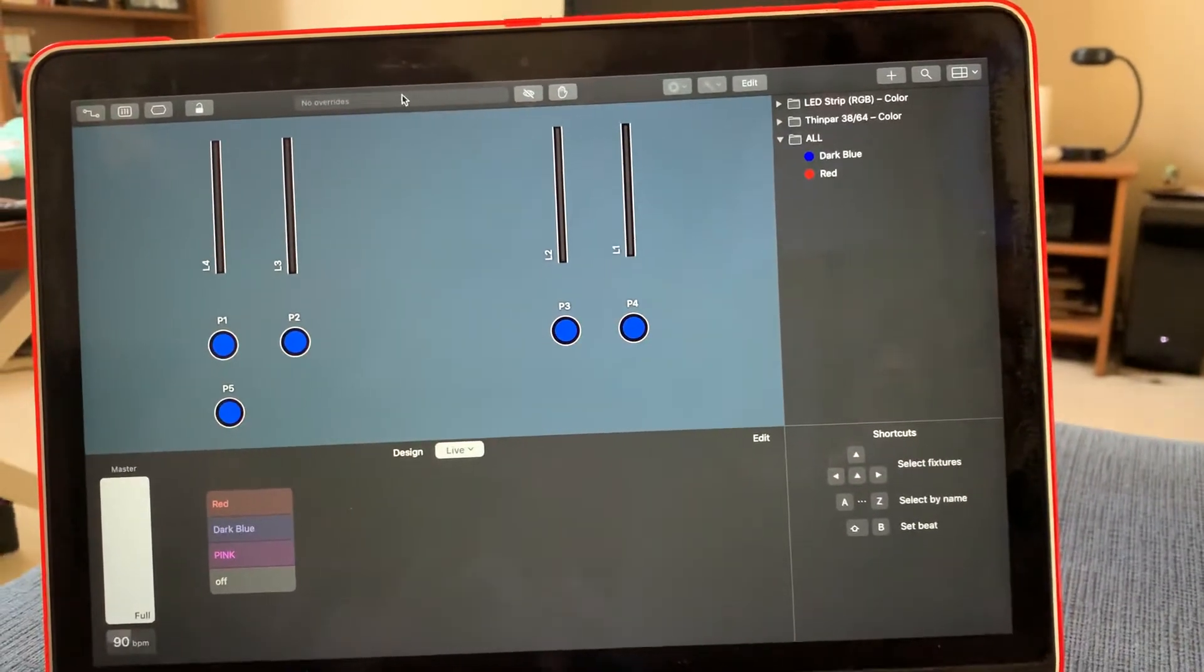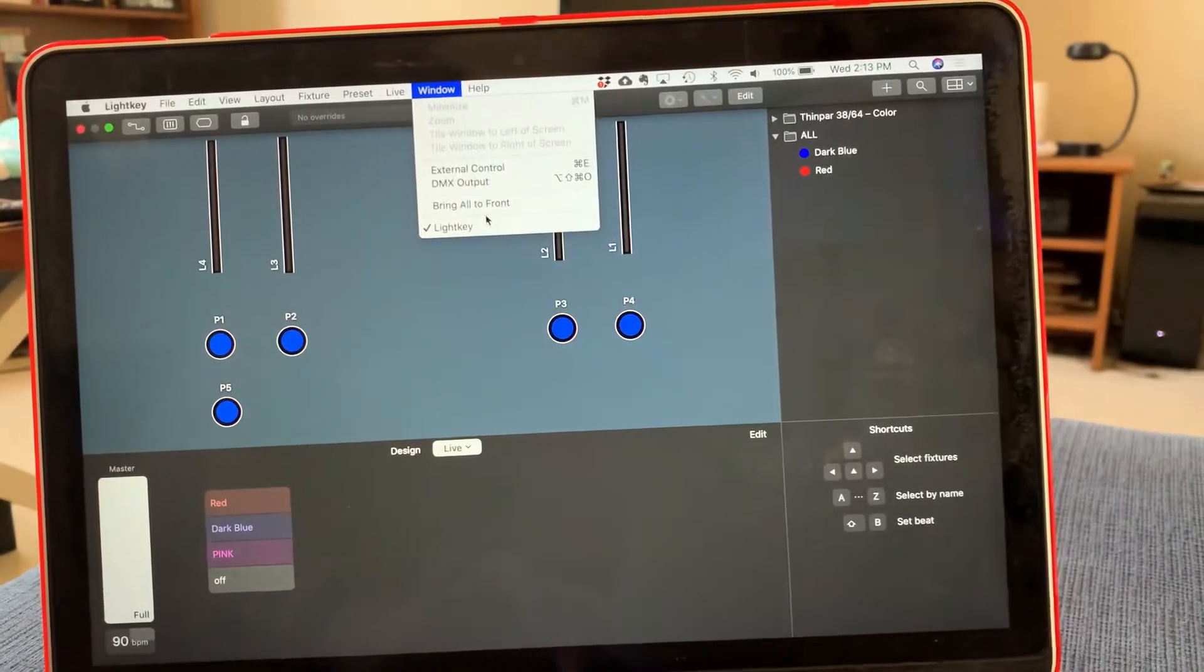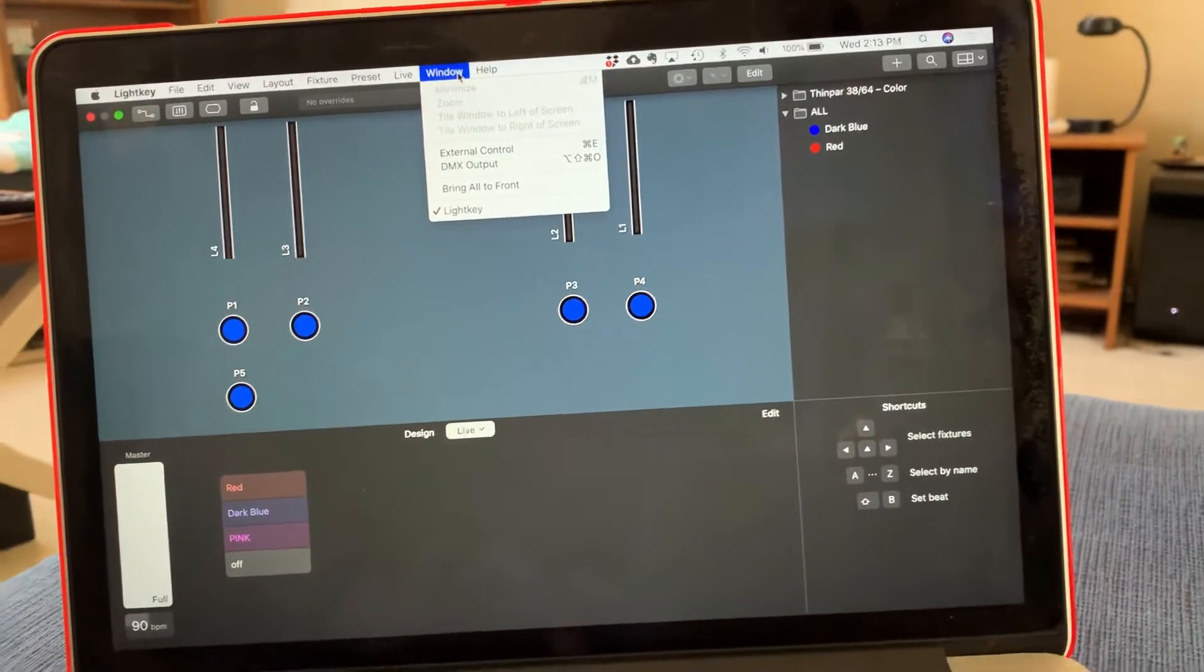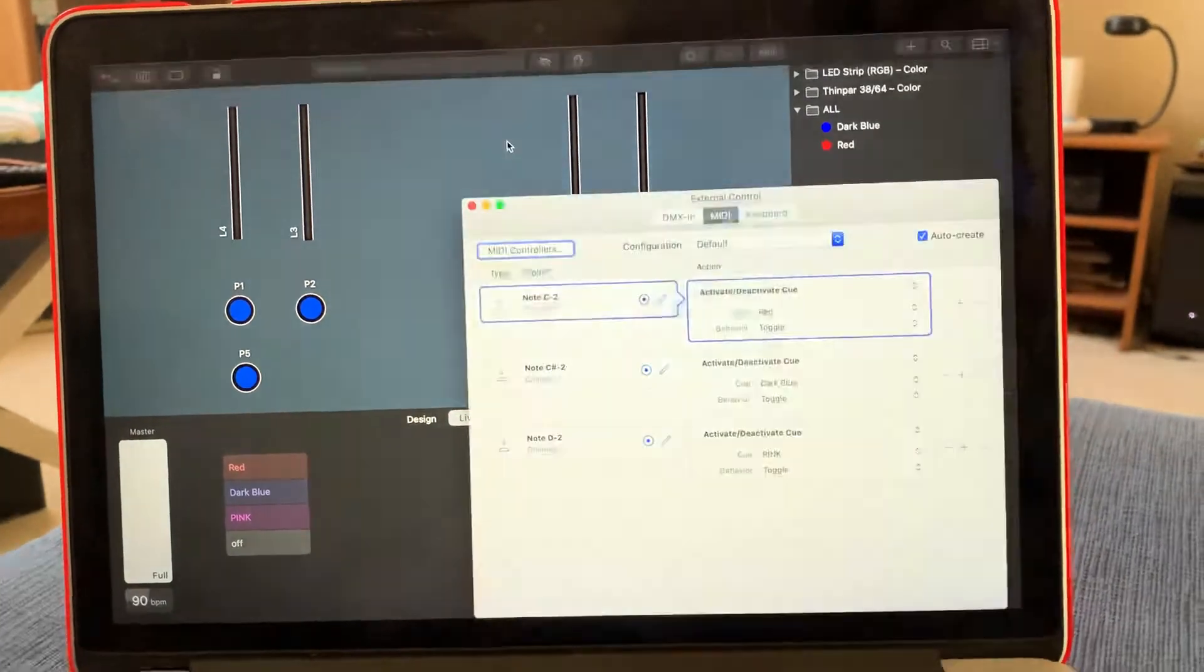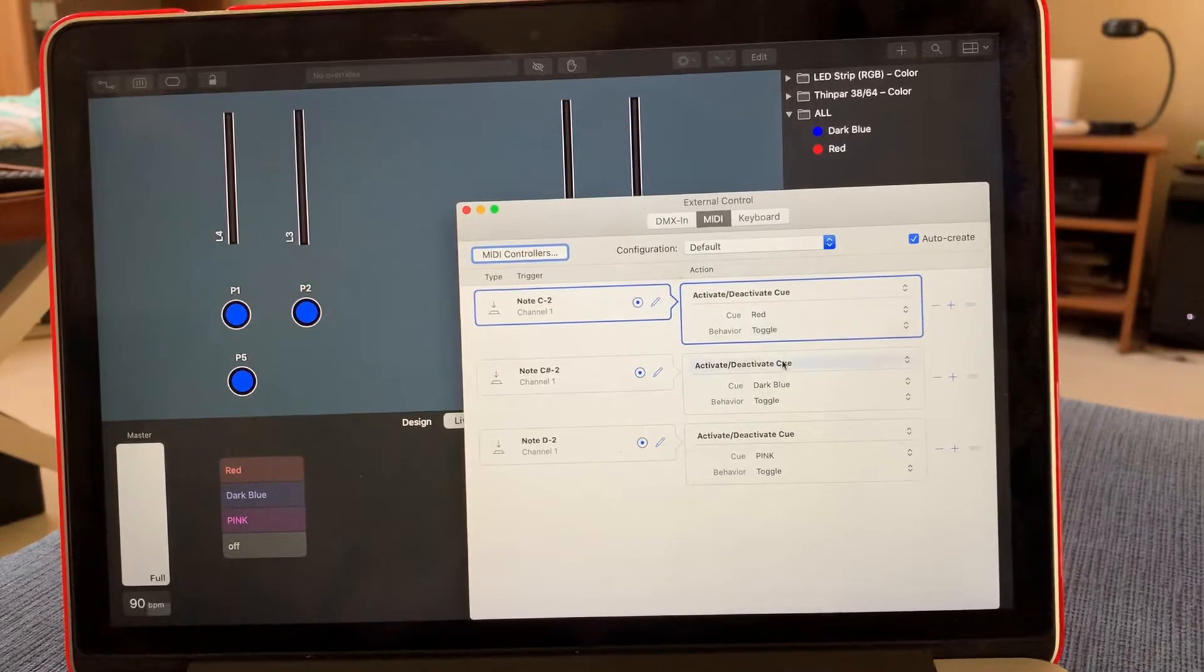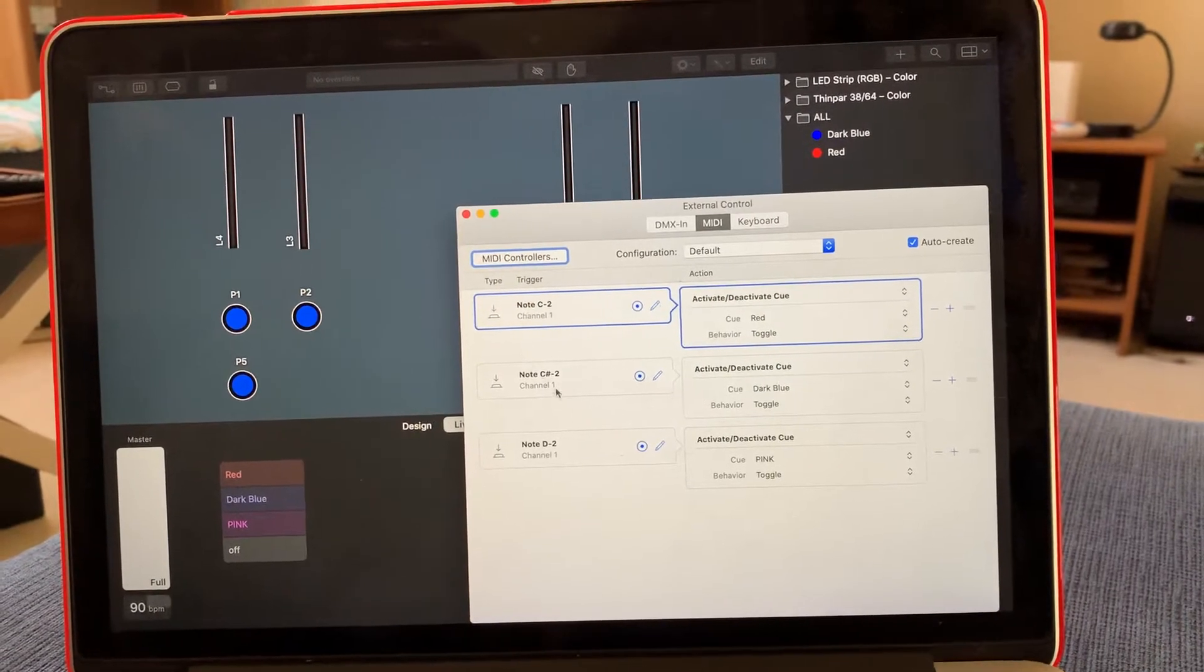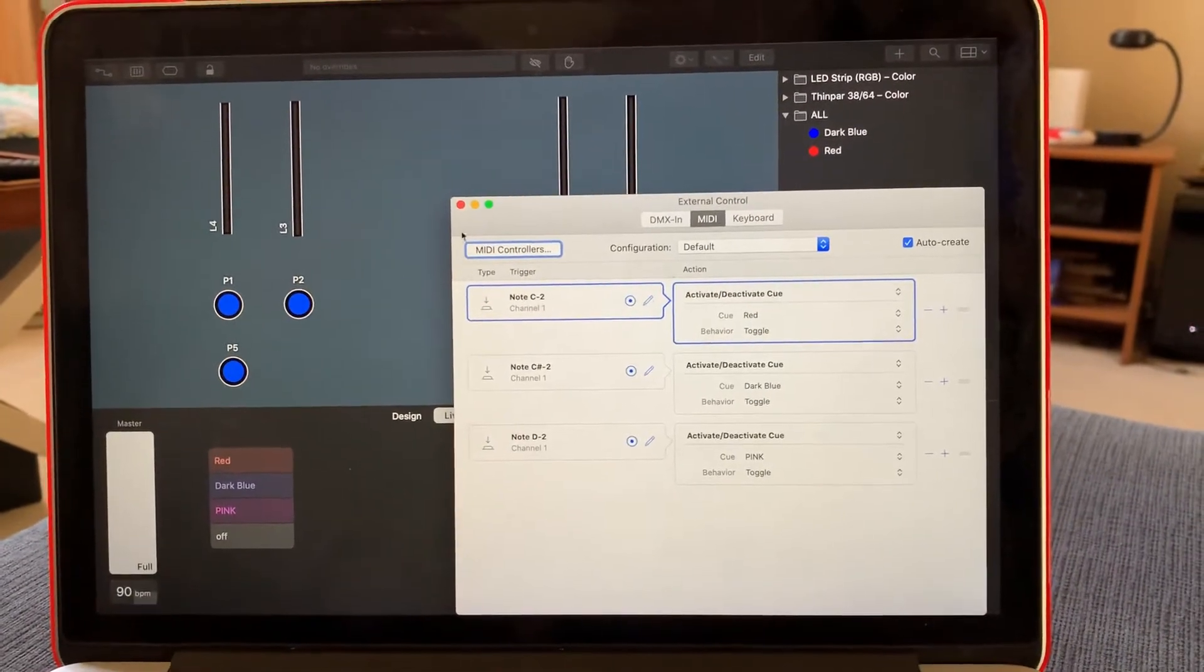Or if you go up here to window and then go to external control, you can see the whole list right here. So here's red, here's dark blue, and then you scroll over. And it's connected with C sharp two.